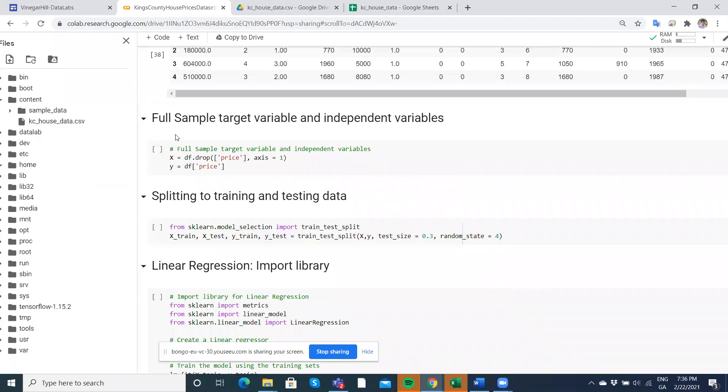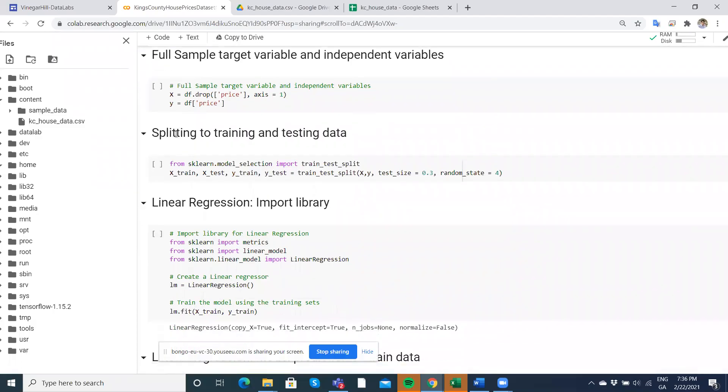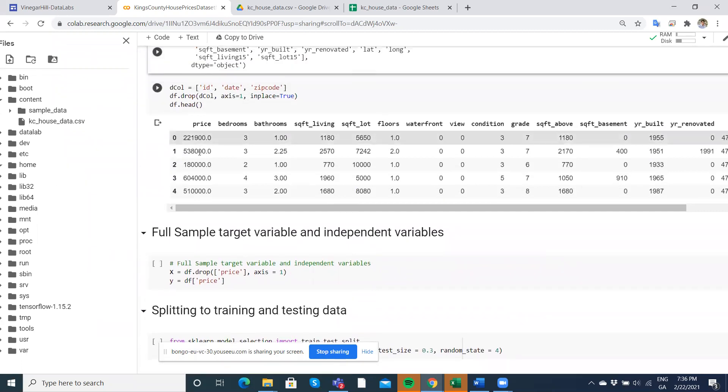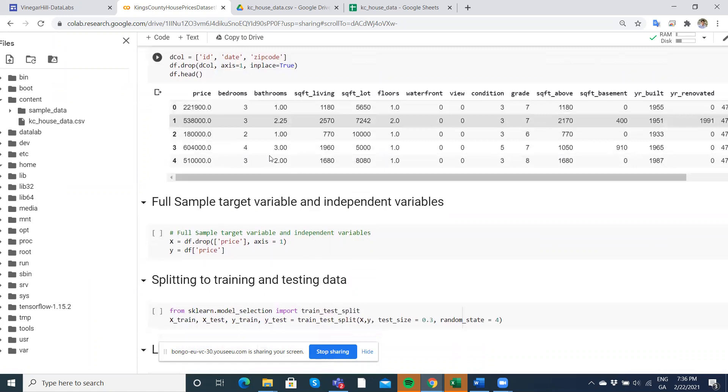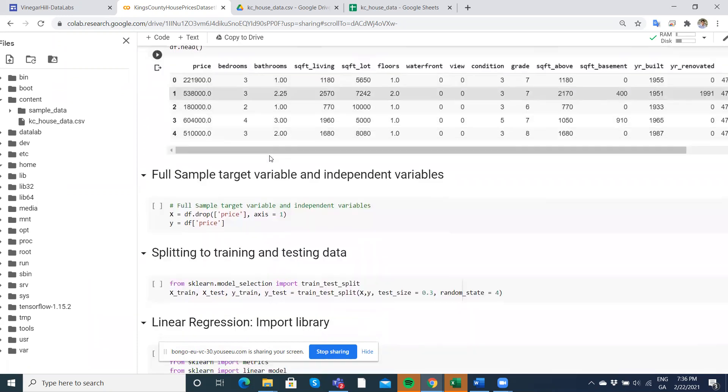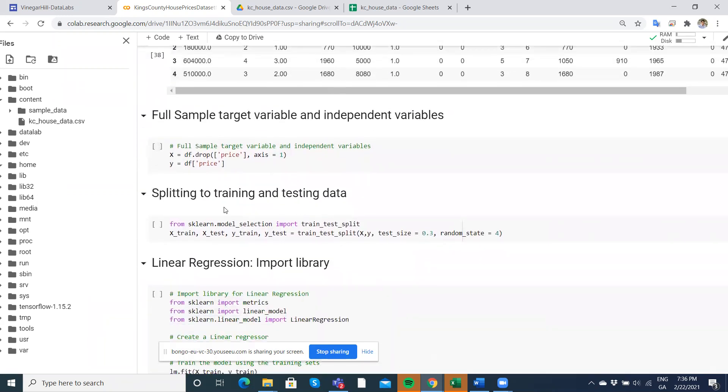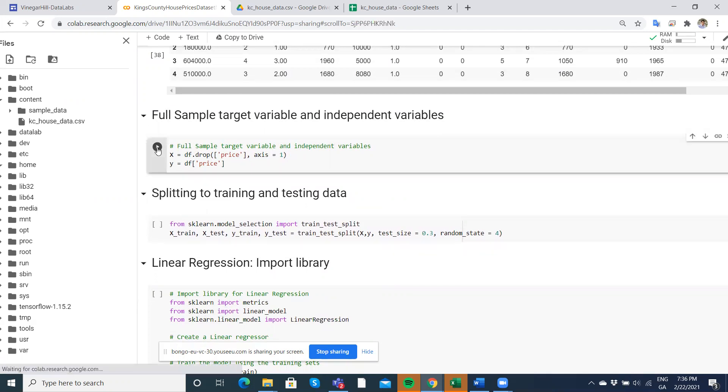We've run this data here and dropped off the ID, the date, and the zip code from the Kings County house price dataset. When we want to apply these machine learning algorithms, we need to split our data. What's your target variable? It's the price of the property. And what are the explanatory variables? It's everything else.